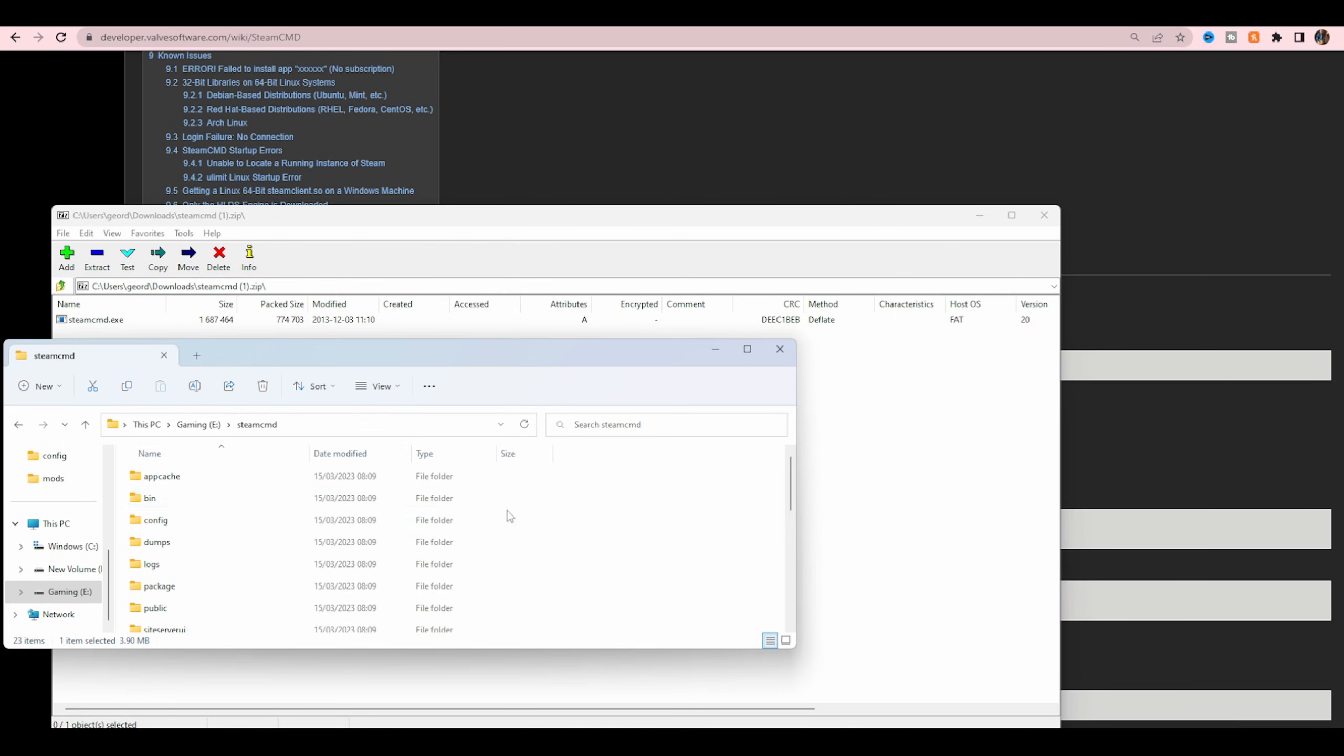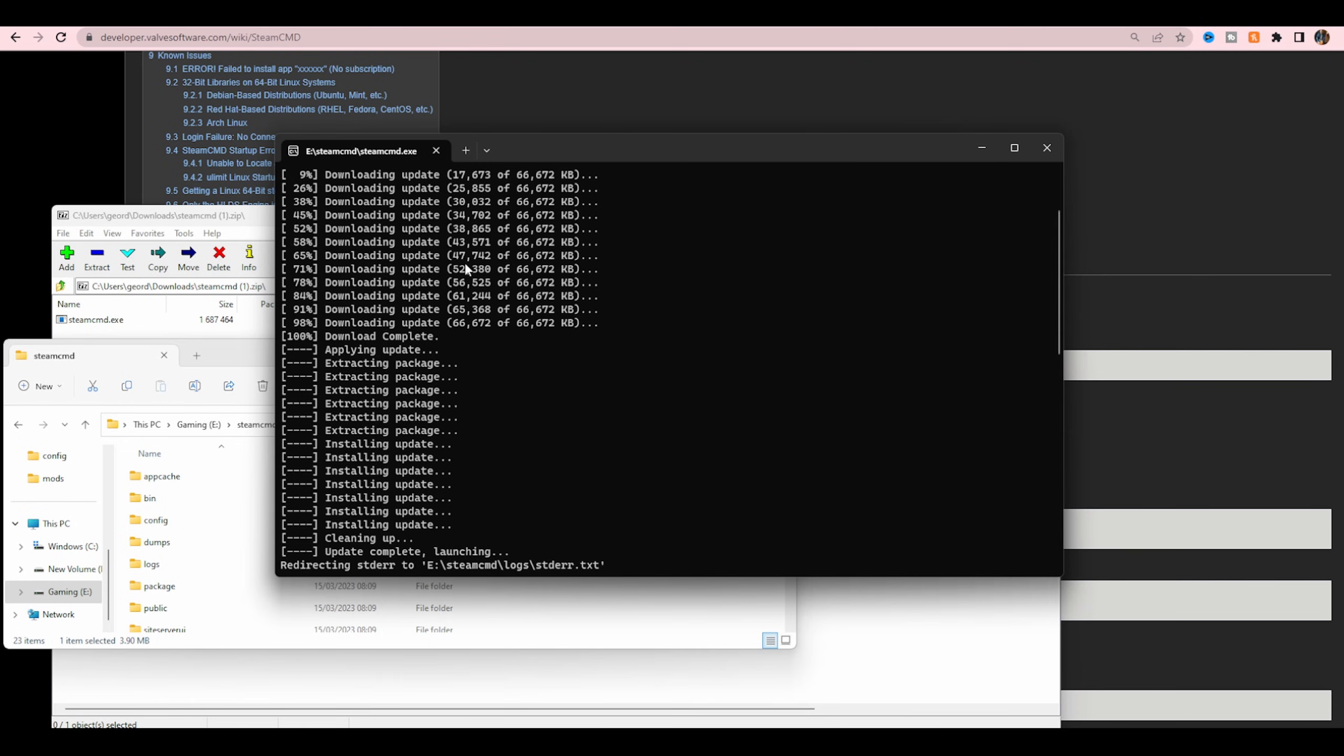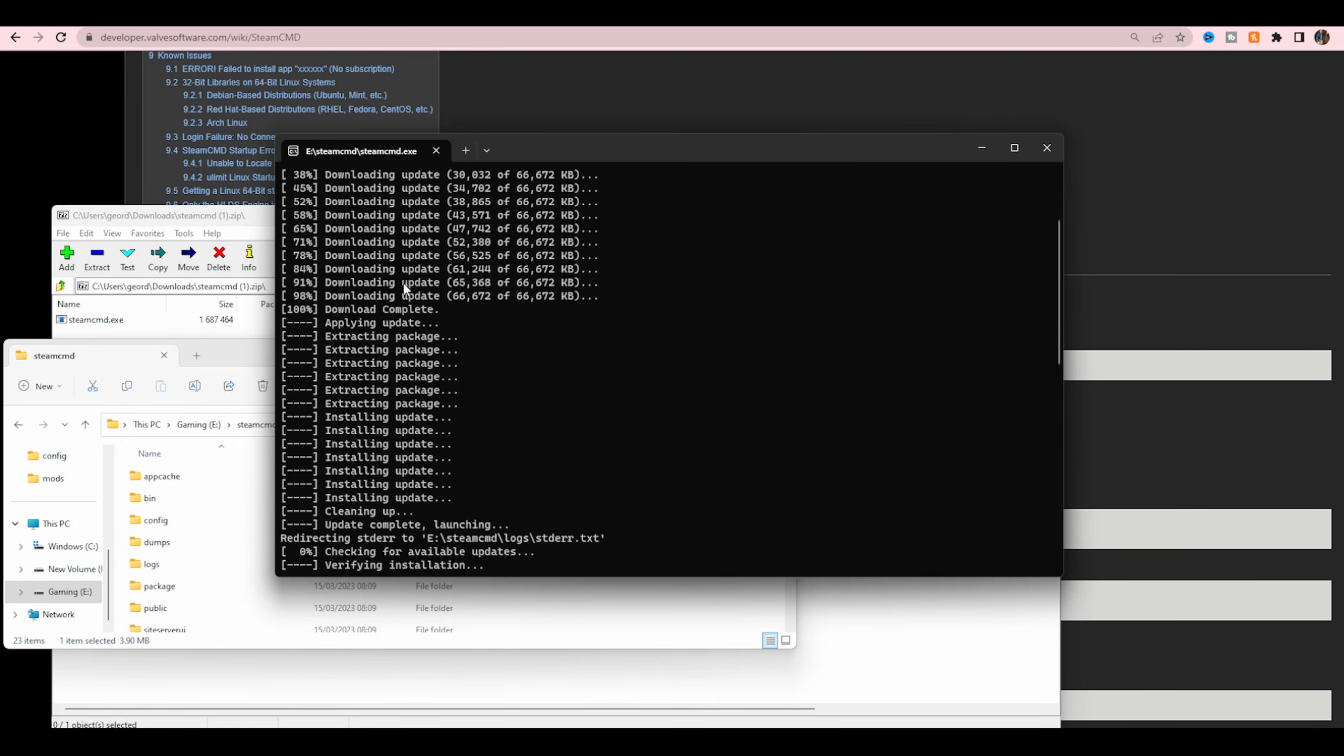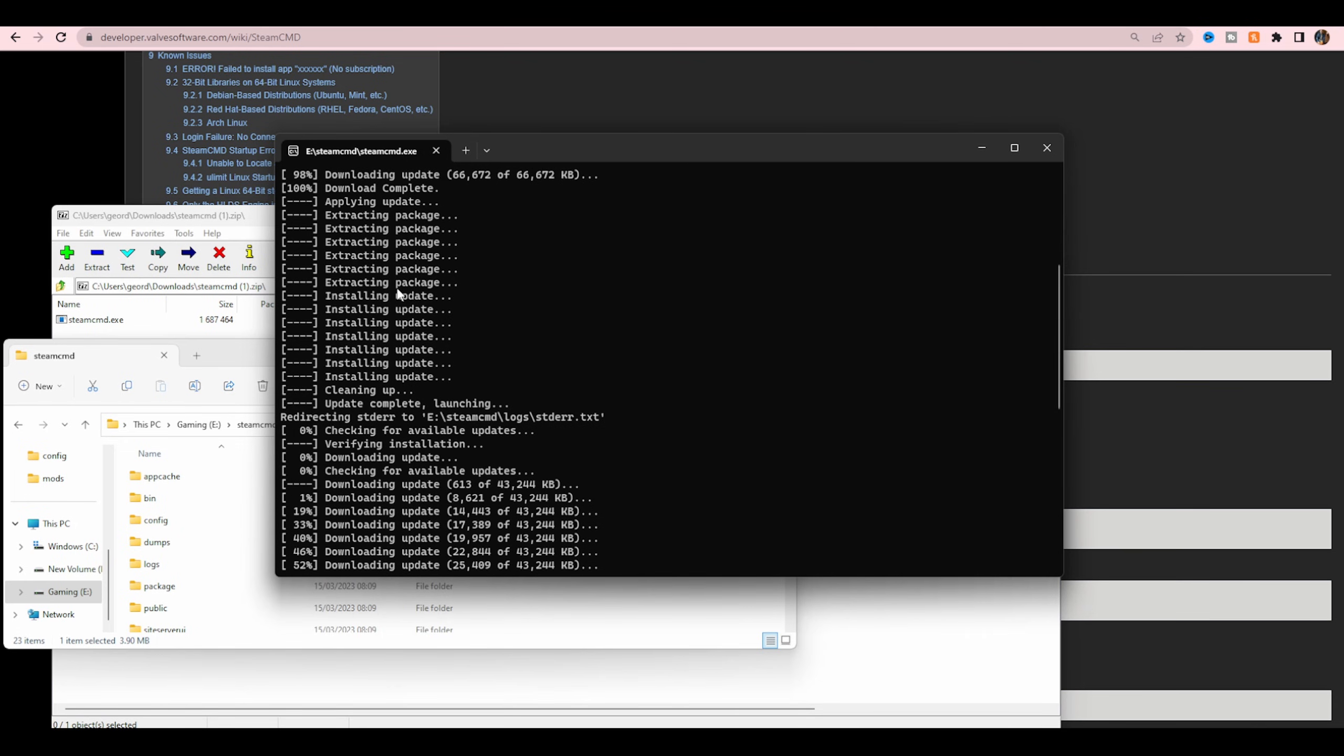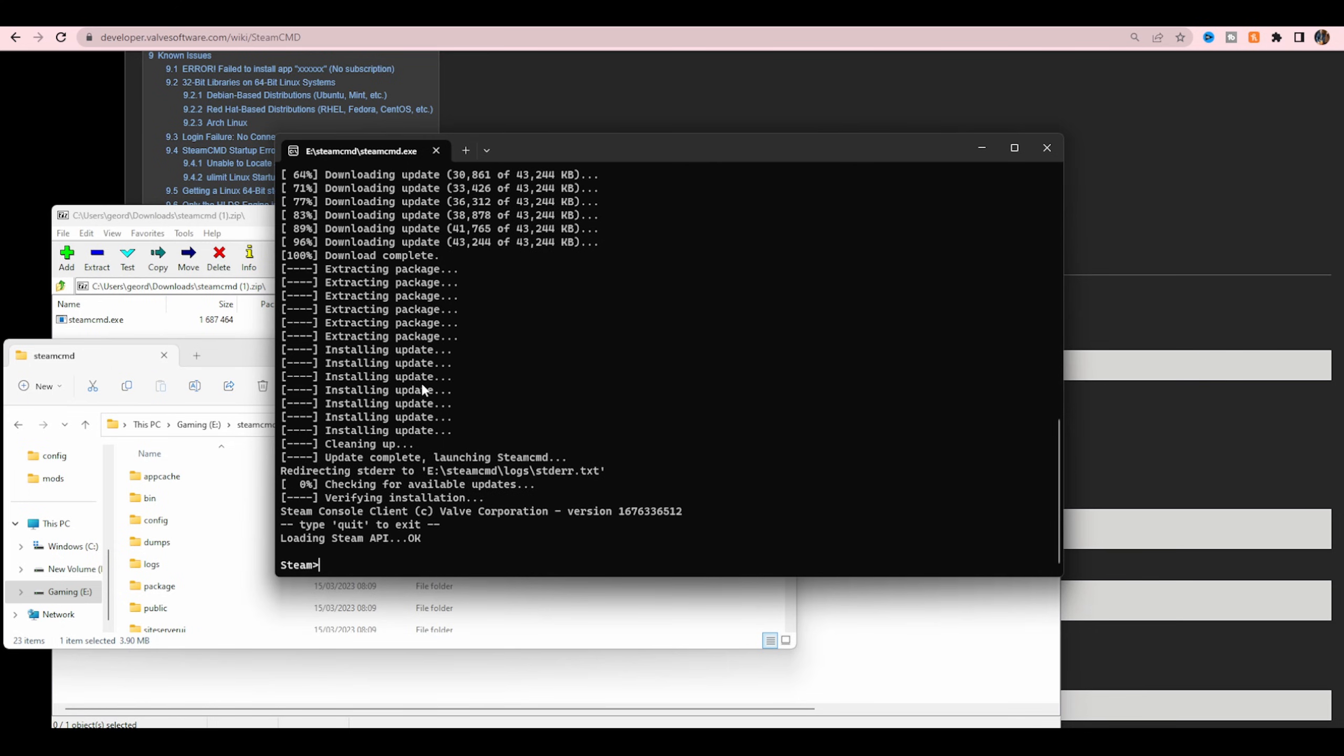Once you've done that, open SteamCMD and you'll be presented with something that looks like this. You'll see a bunch of things like this - it's just basically downloading updates and extracting. It's nothing to worry about. It's what it does. And if you've ever used command prompt, you'll know exactly what this is.